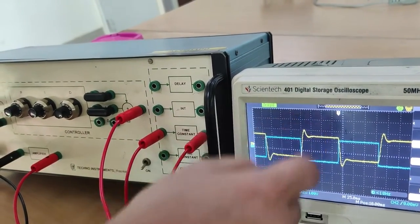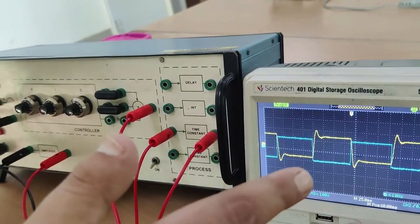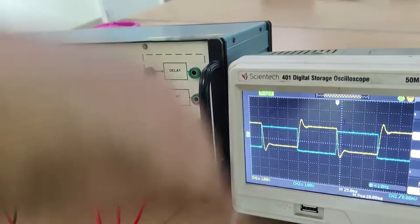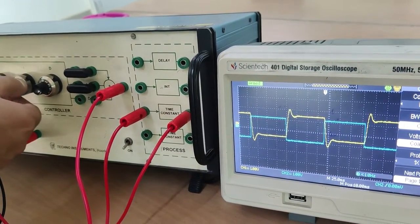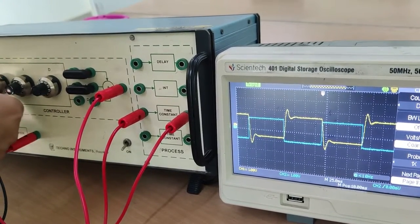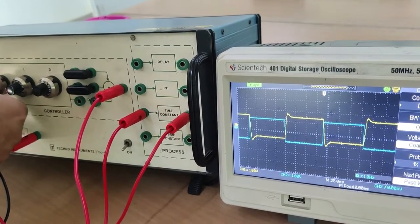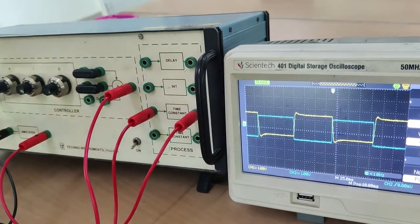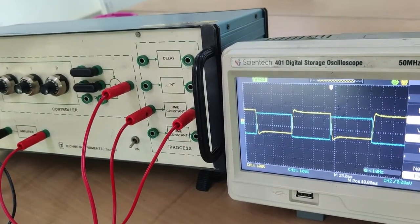Now it will depend on the design parameters and the industrial requirements. I can vary the parameters of both the integral control and the proportional control. You can see the oscillations will increase or decrease by adjusting the proportional or integral control. So this is the combination of proportional plus integral control.